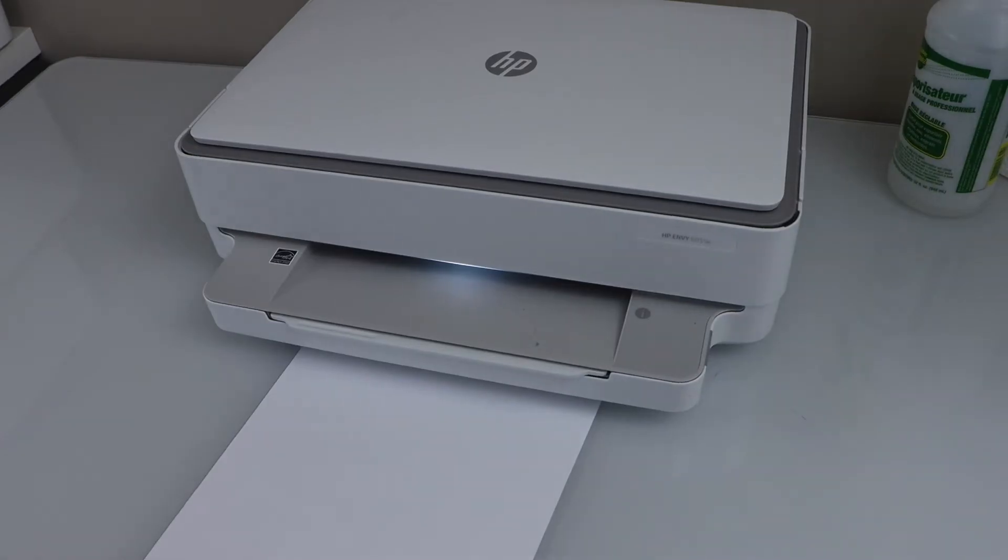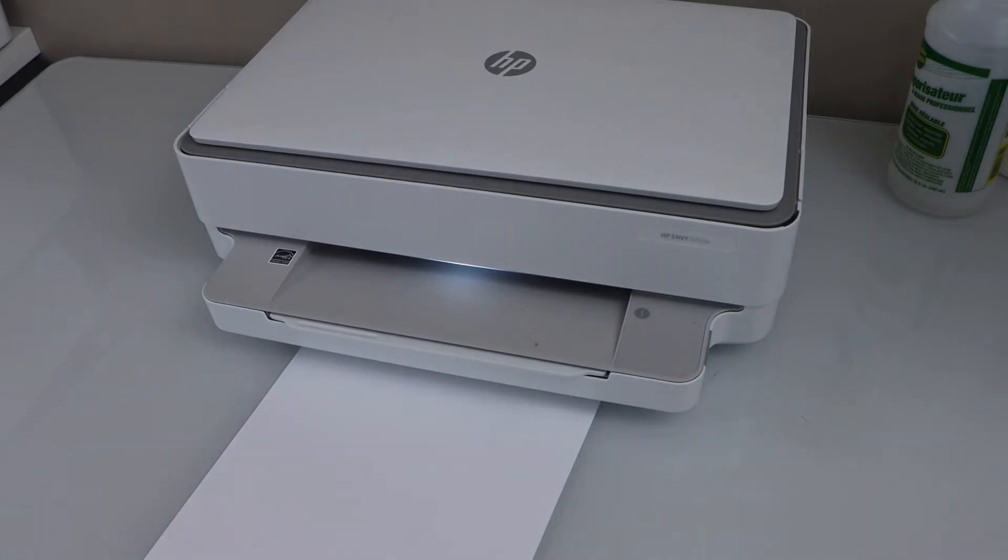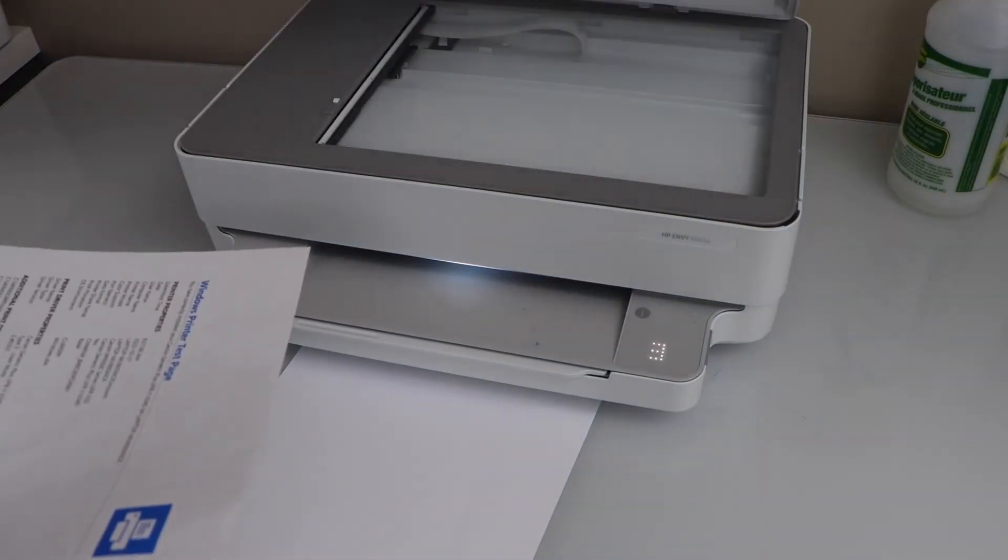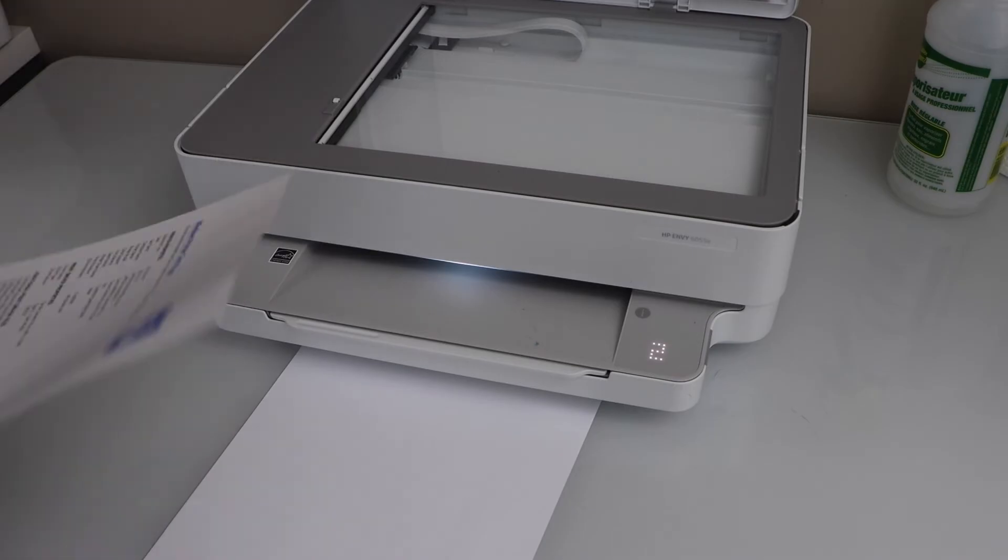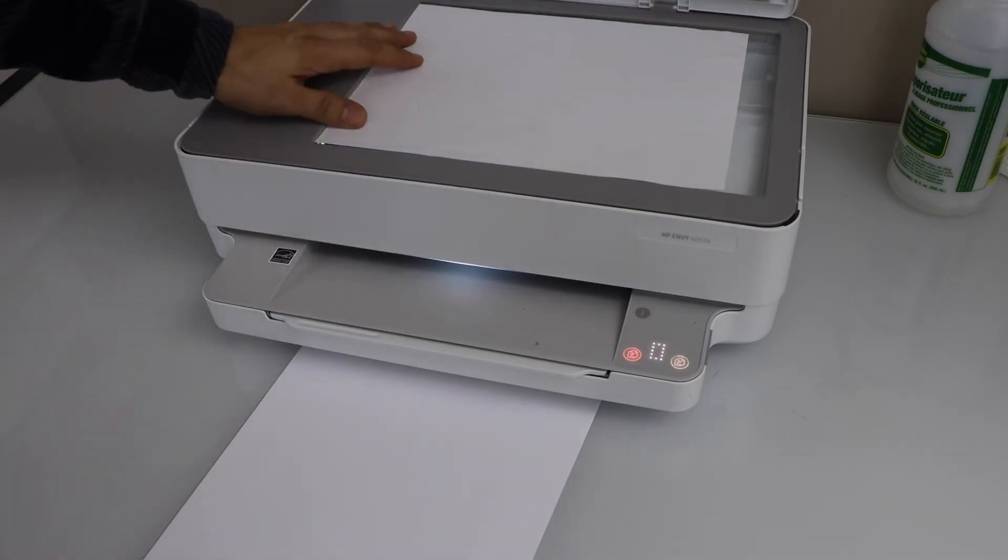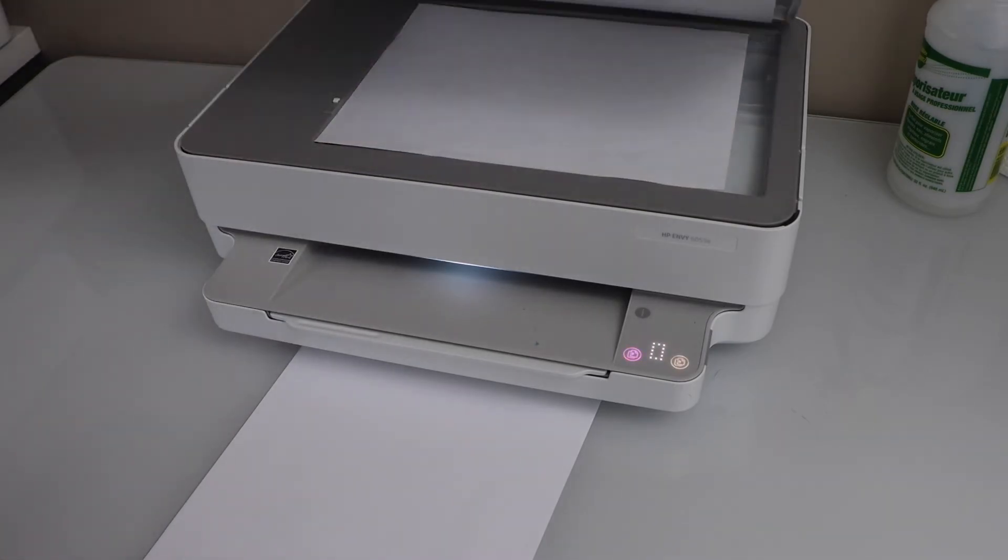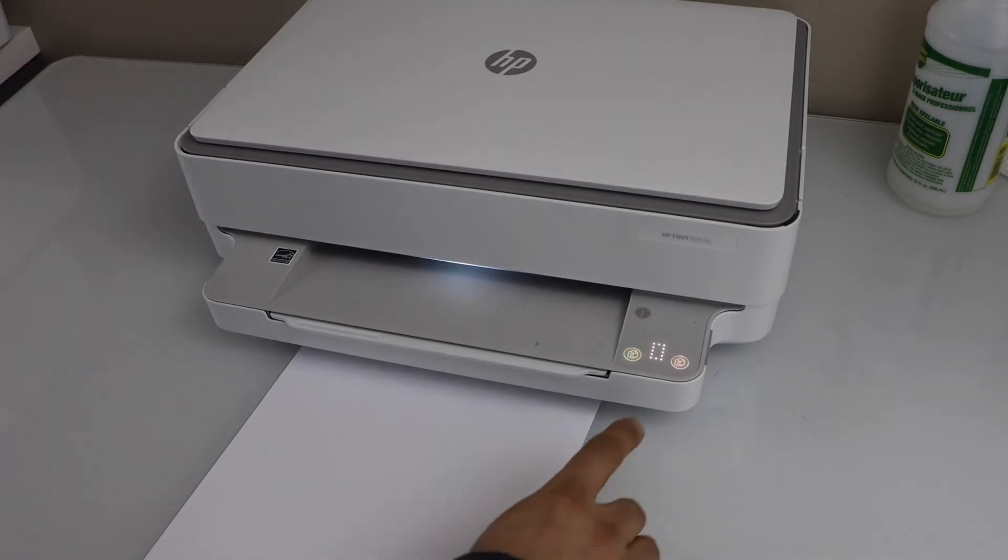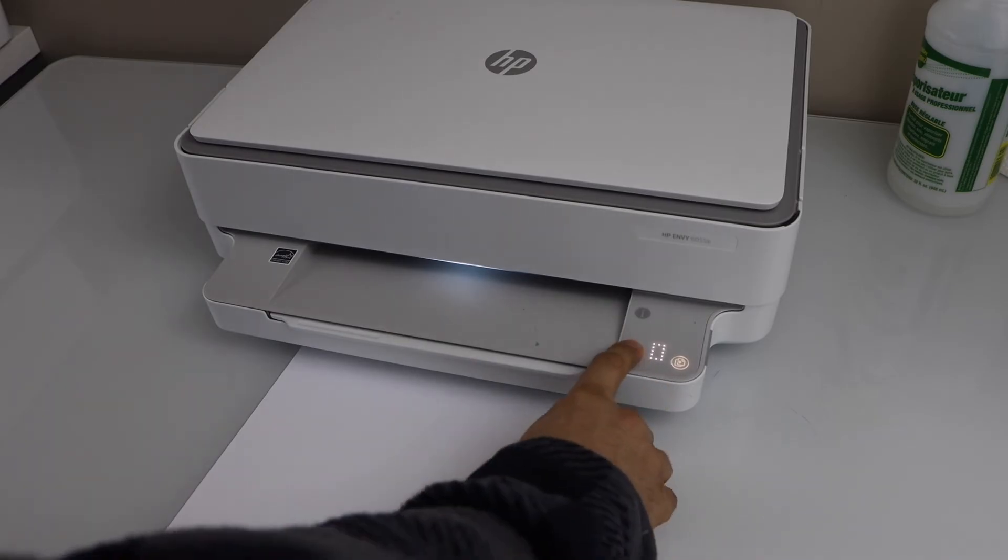Next step is to just do the test. So let's print a page. Place a page to copy. So I'm just going to place it here. If you want to do the printing from your smartphone you can do that.